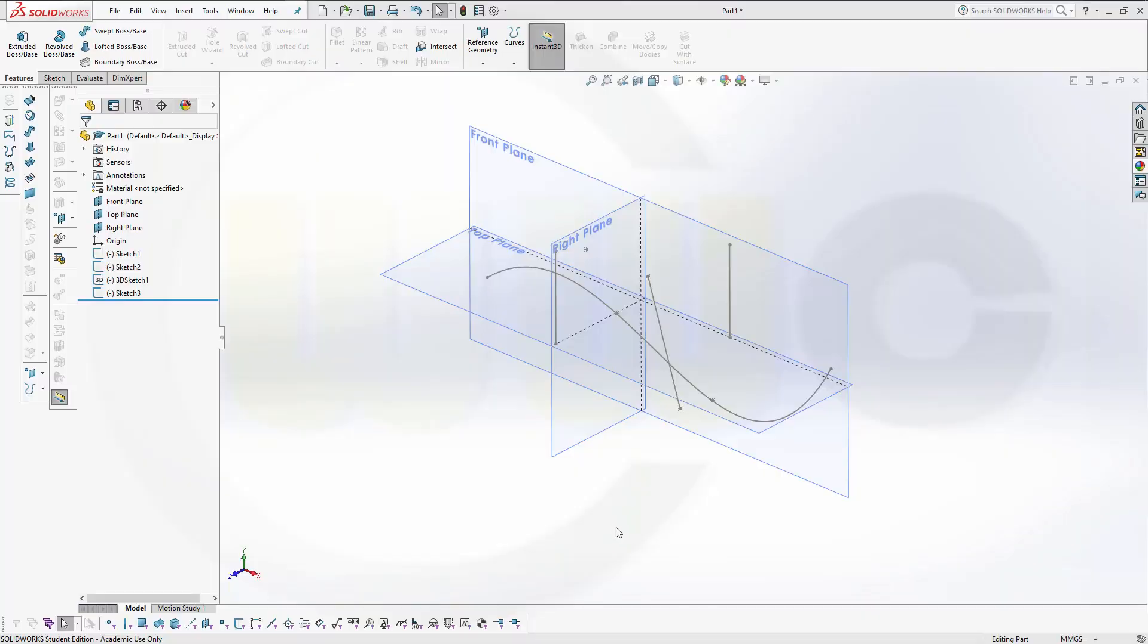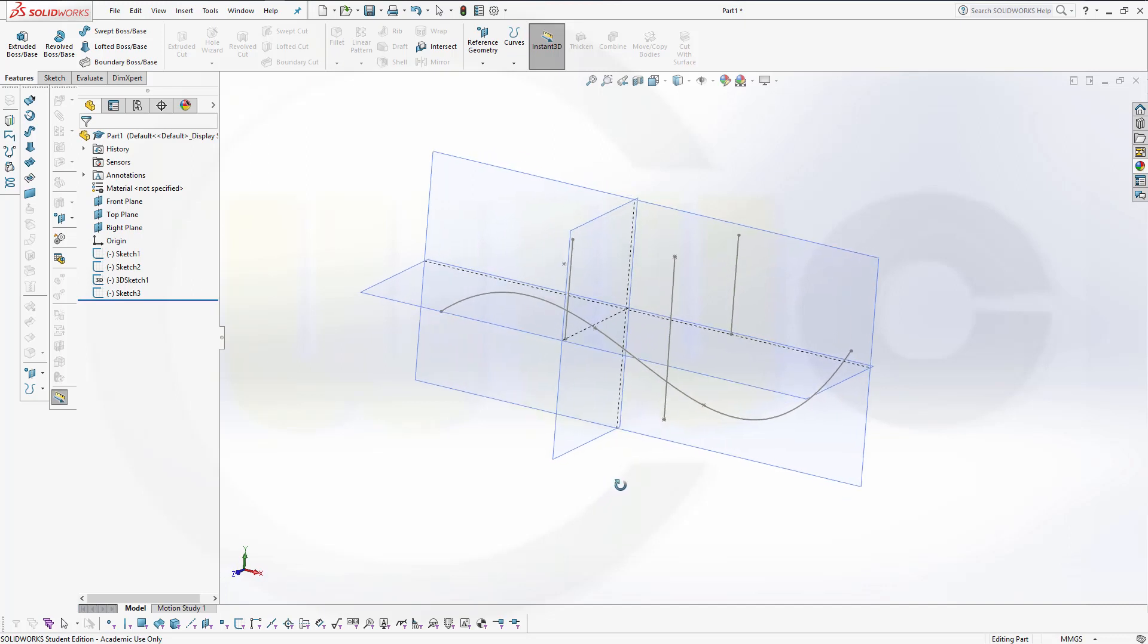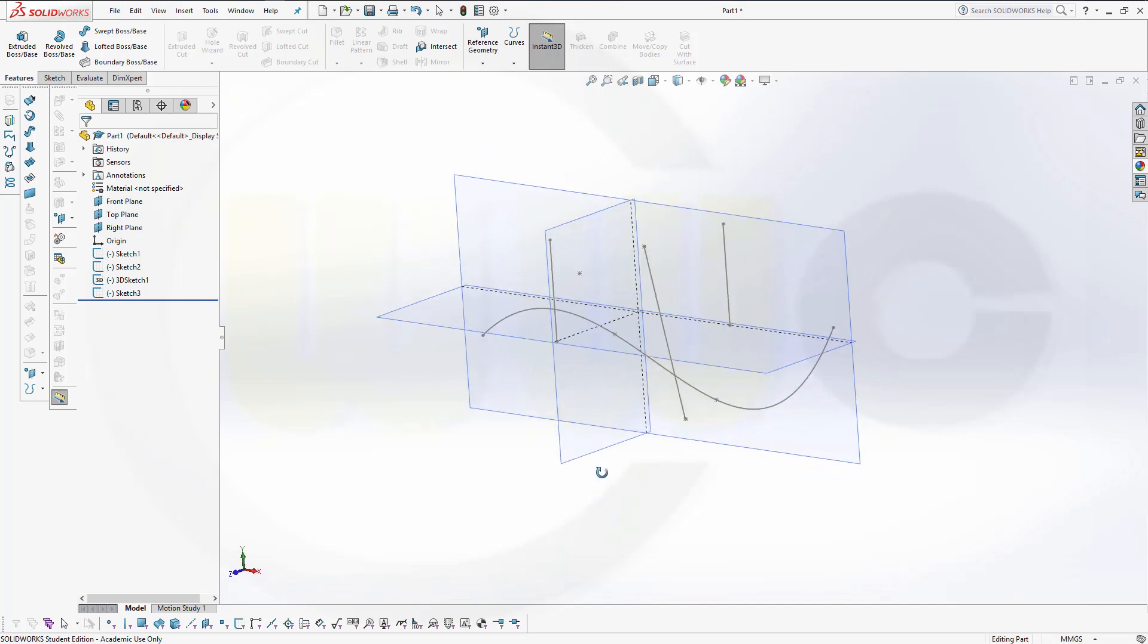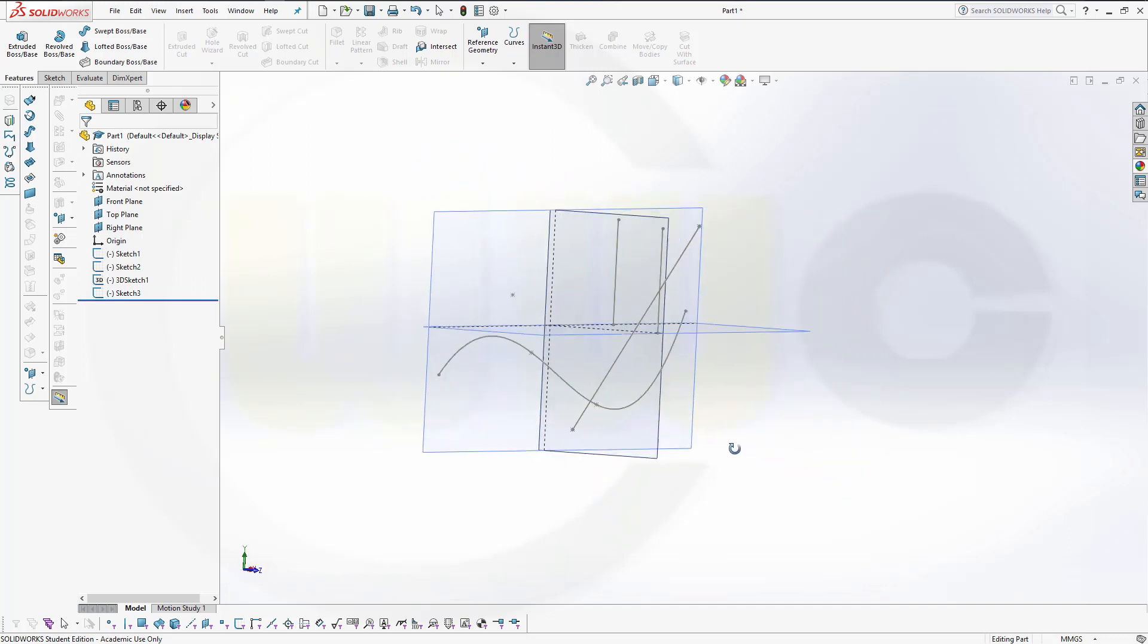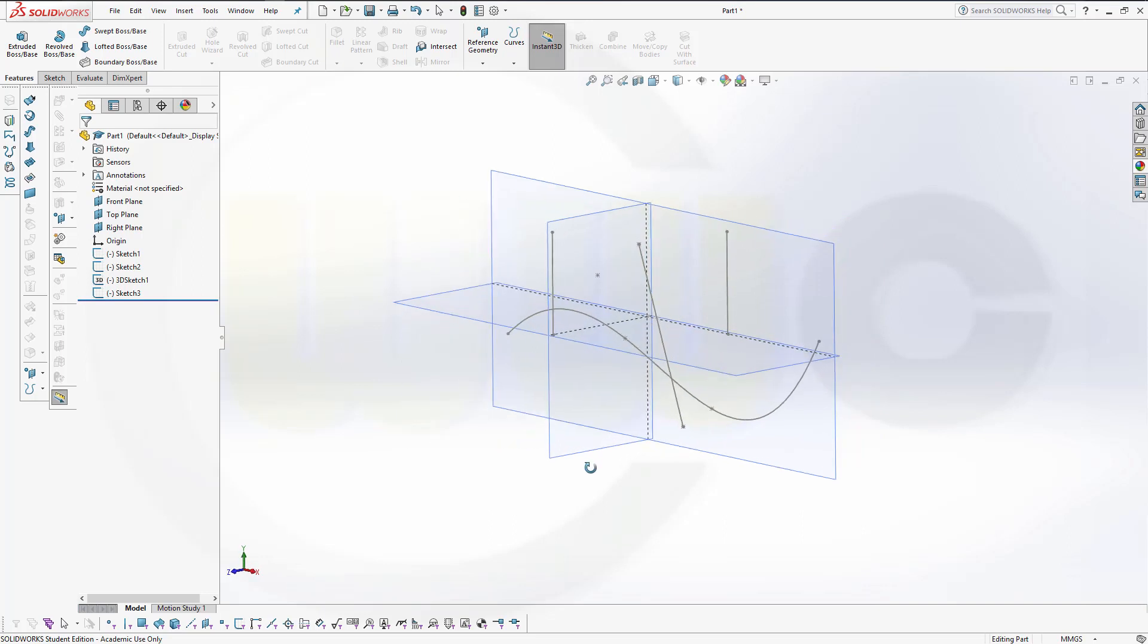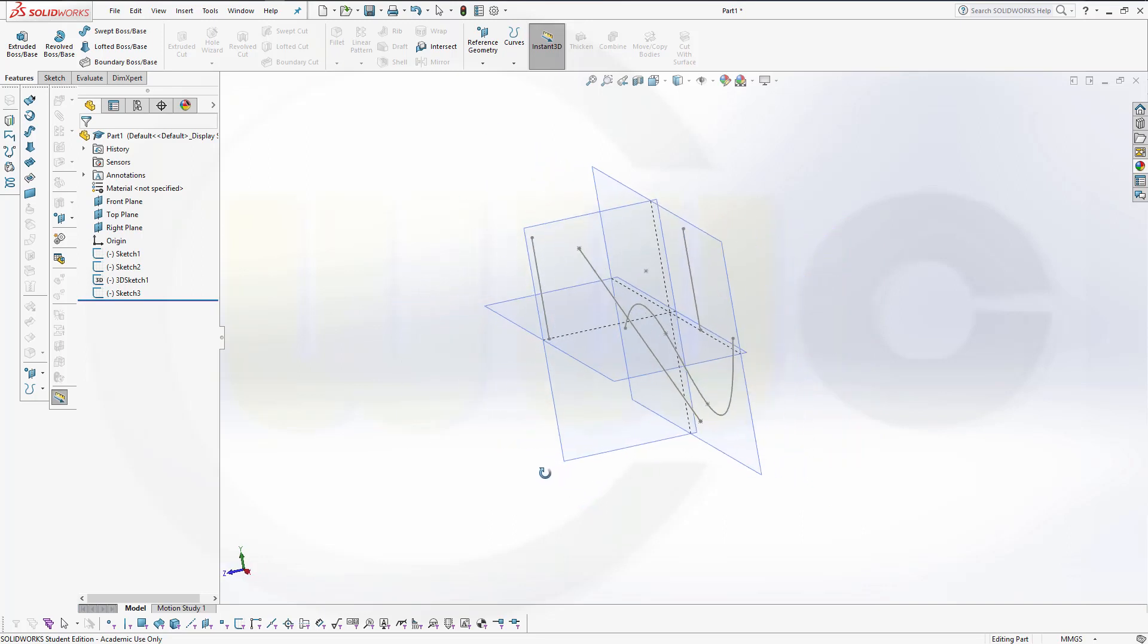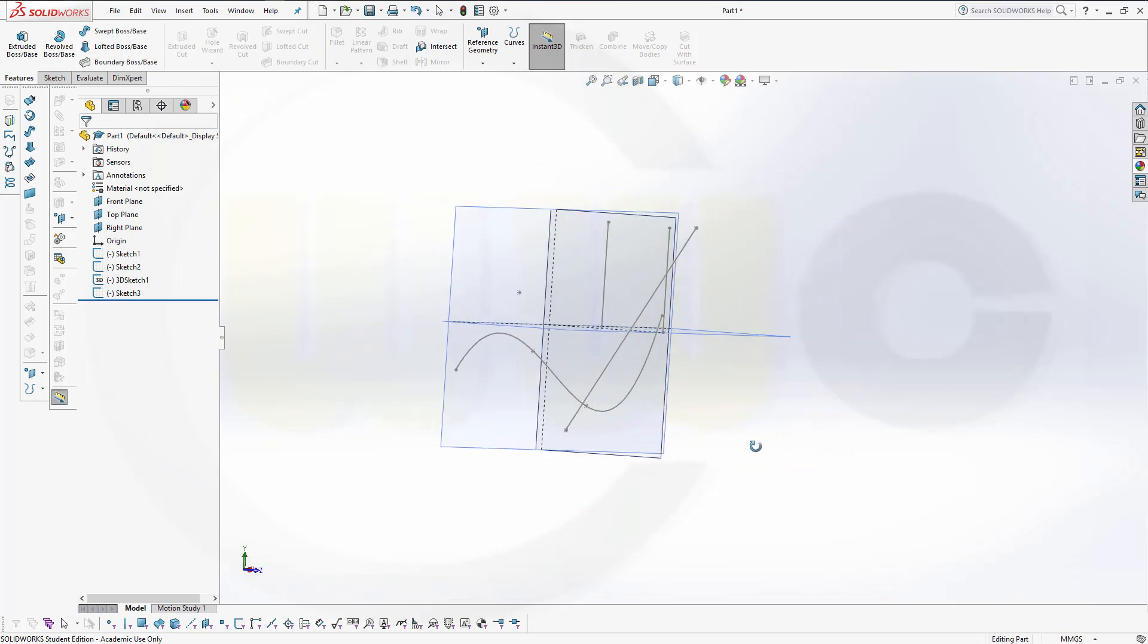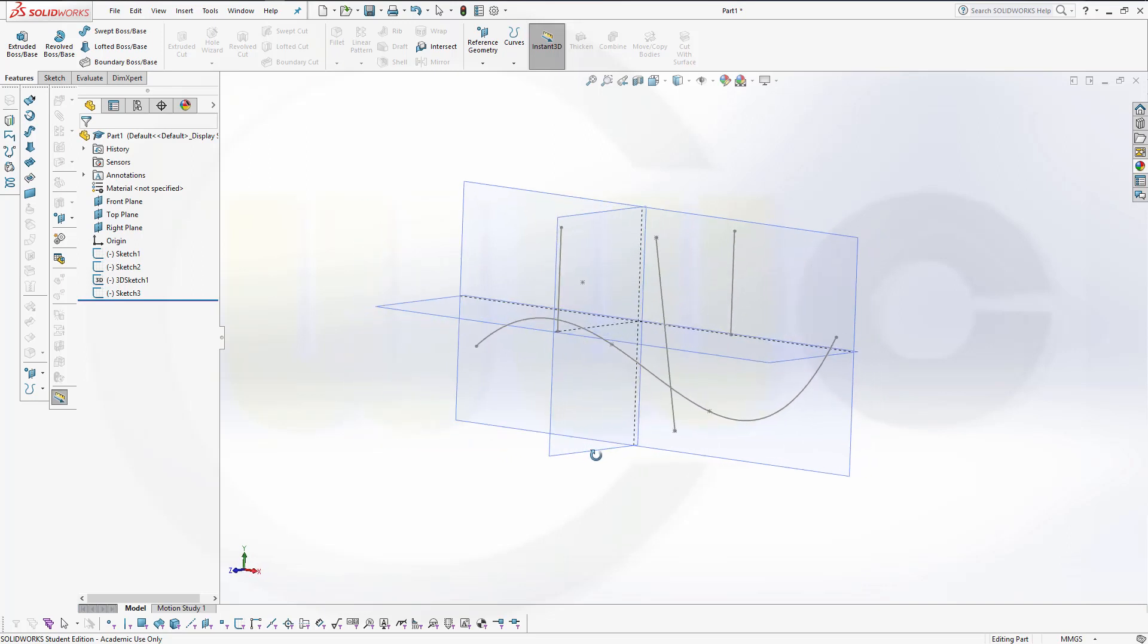Hi, welcome to SOLIDWORKS 2017 video tutorial, another basic video regarding reference elements, especially planes.